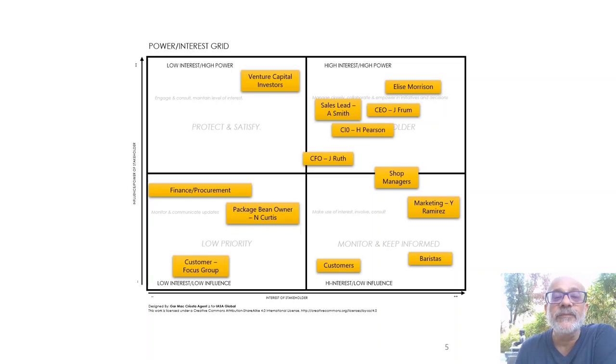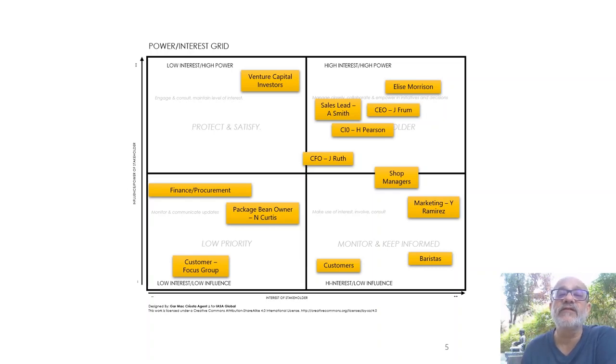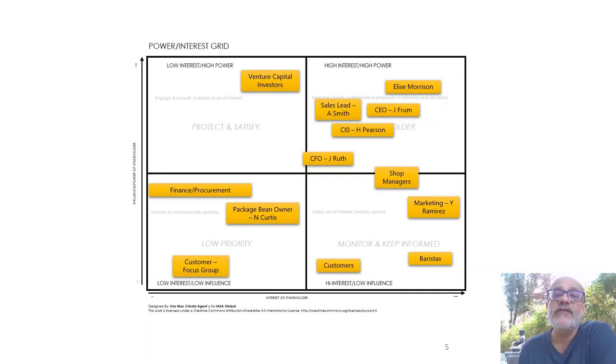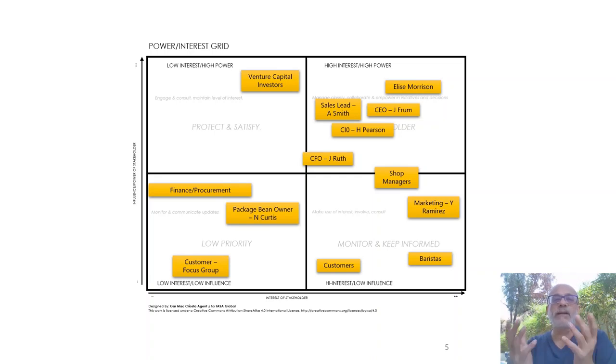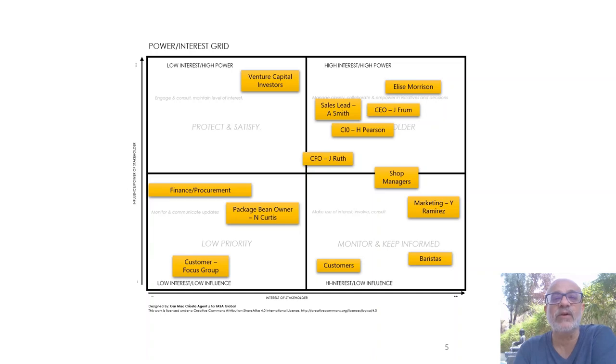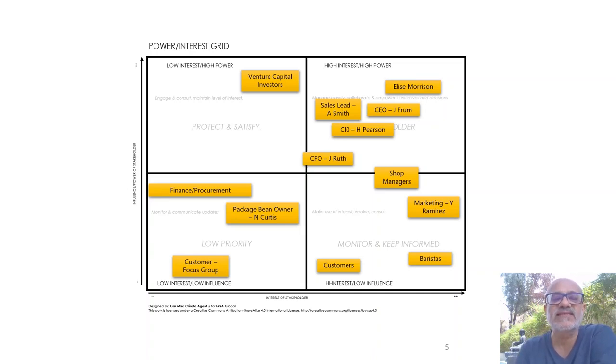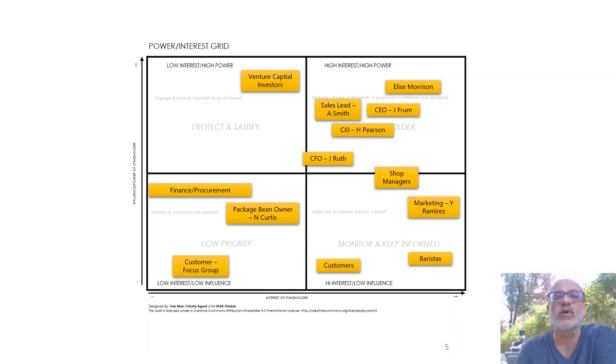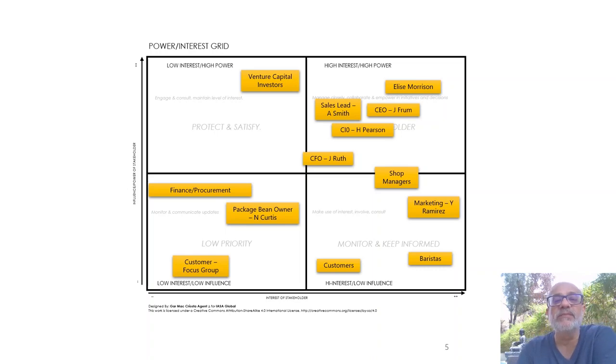The CFO is of course the guy holding the money strings, so we need to be very cognizant. In fact, I'm conflicted between keeping the CFO almost at the same level as the CEO, and the reason I say that is because I know the CEO is the innovator and he's already sold on technology.